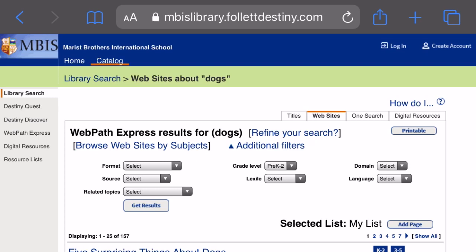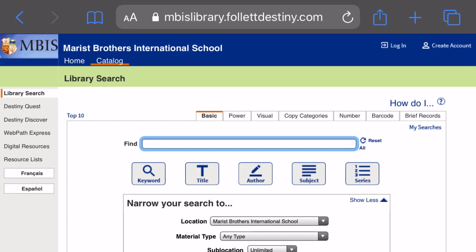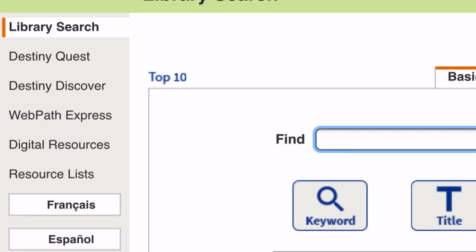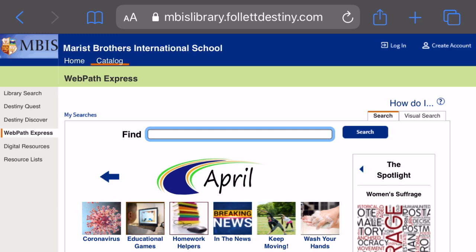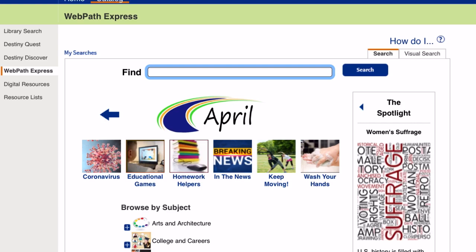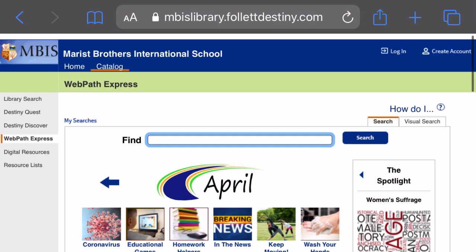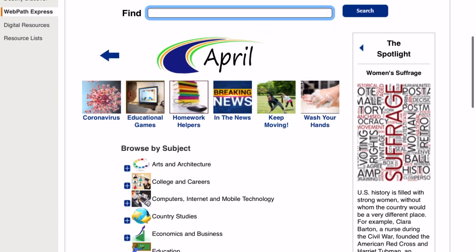Let me show you a different way to access WebPath Express now. I'm clicking on catalog — I want to show you a different way to get to WebPath Express, and that is from the left-hand menu. I'm going to click on WebPath Express, and it takes me to the main WebPath Express site. Each month there's a different topic. This month is Women's History Month, so it's spotlighting women's suffrage.